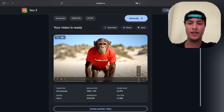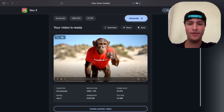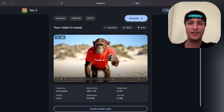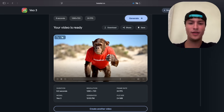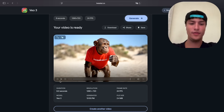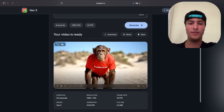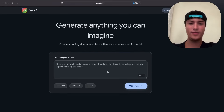As you can see, it has generated the video perfectly. Here we have the monkey — it has audio, it has everything. We can try it with a new prompt.